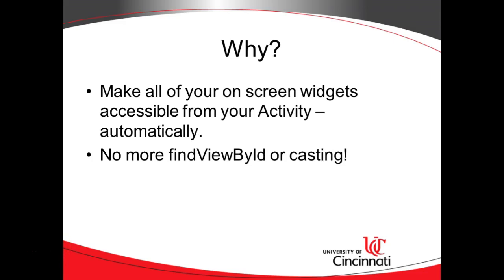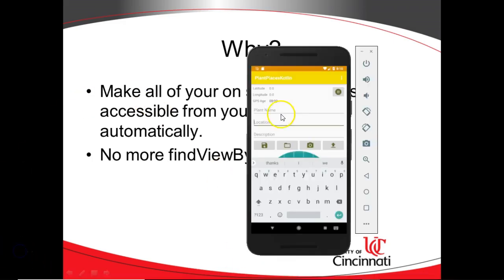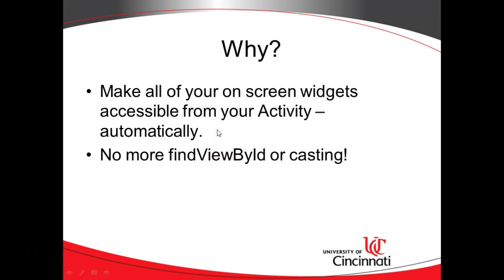The Kotlin Android extension, one of the functions that it provides for us is quite handy, which is it takes all of the things that we see on a screen, in other words all of these things that we're looking at when we're looking at the emulator, and it makes them accessible from the activity which is the controller underneath the screen automatically.